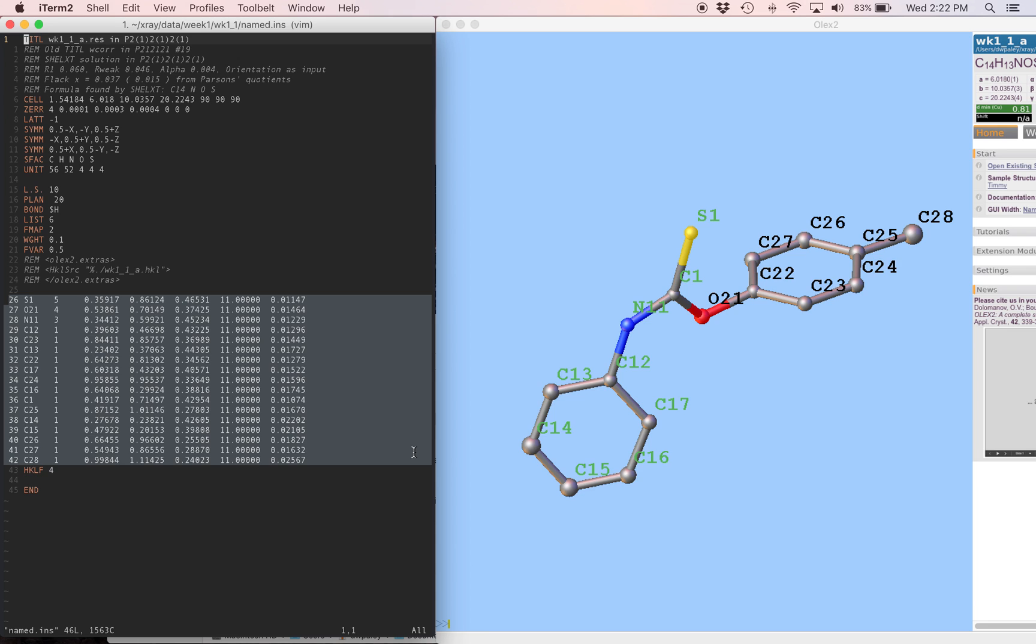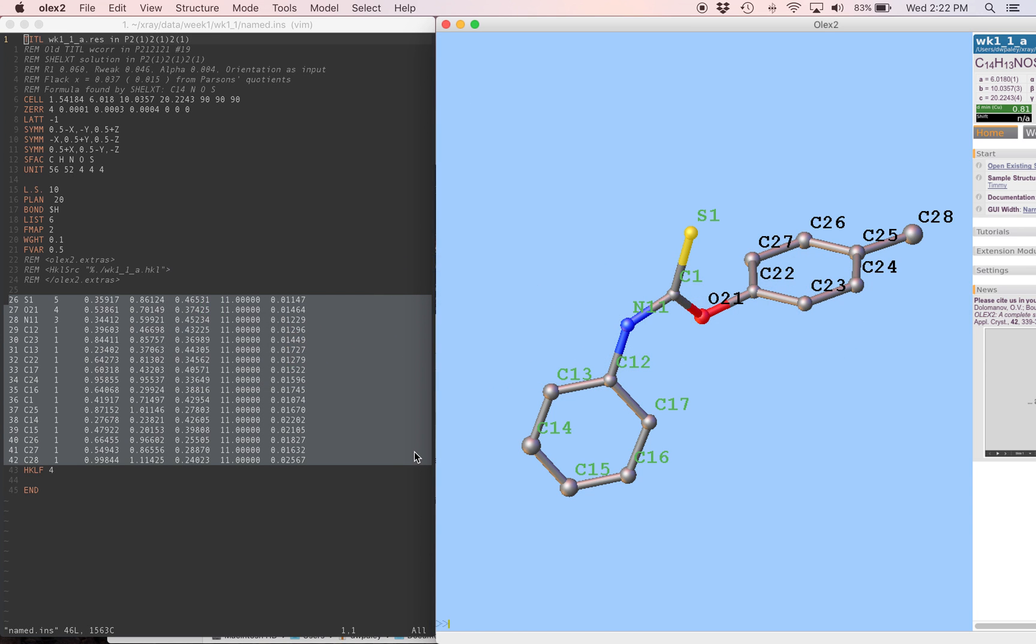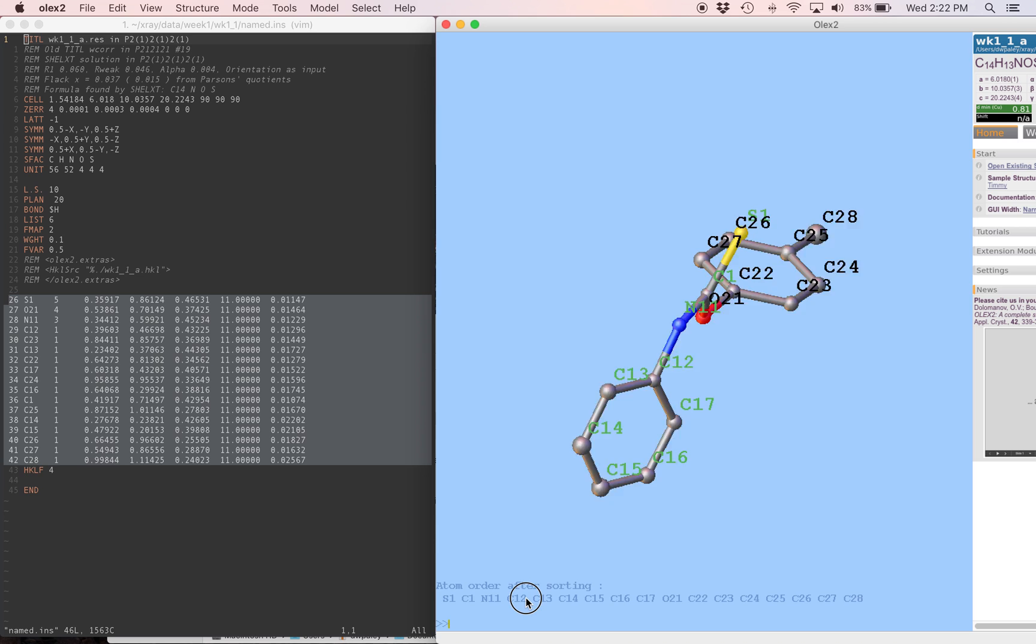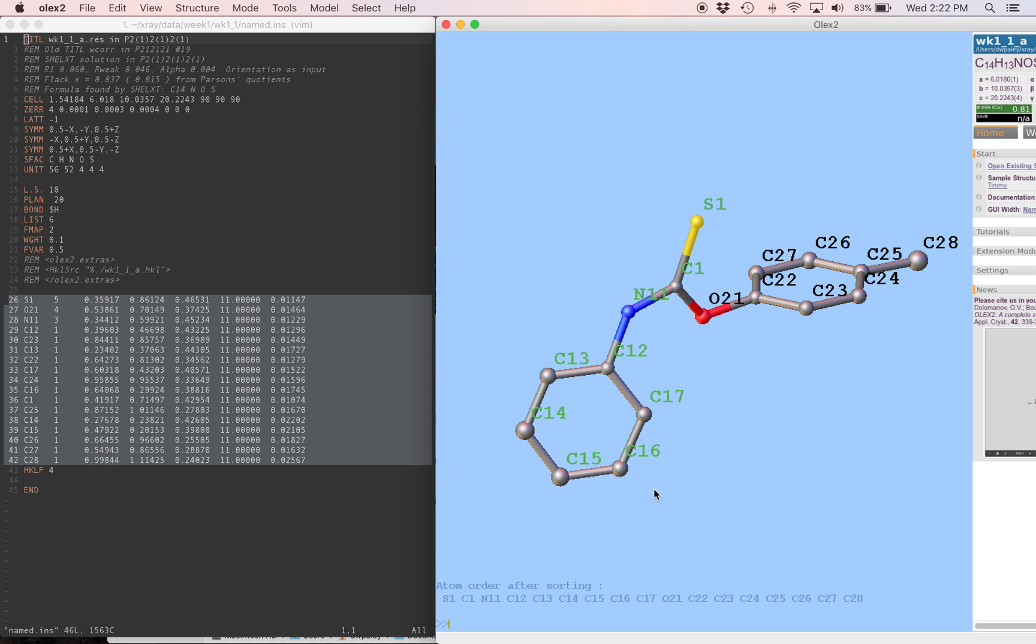So we want to fix that too, and it turns out that's pretty easy in Olex. I'm just going to type sort +n, enter. It gives me the order of the atoms after sorting. It's exactly what it sounds like. It goes in numerical order. And now we can output a new file. We're going to name it file sorted.ins.